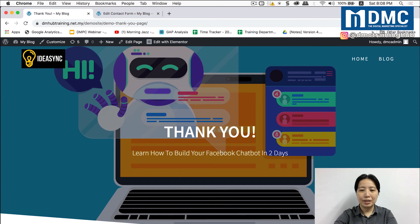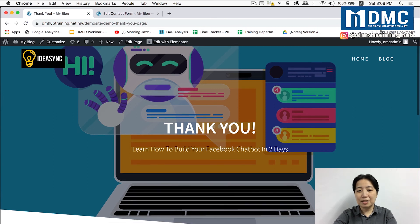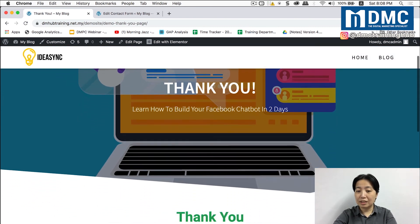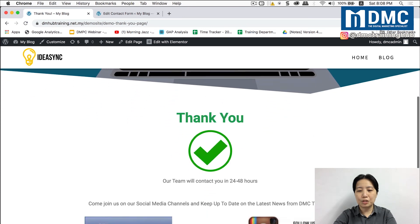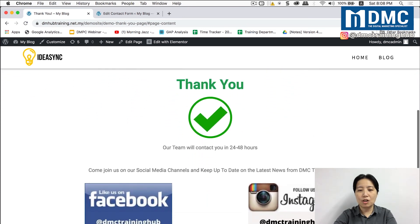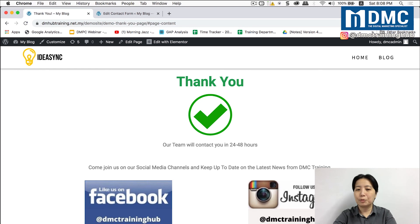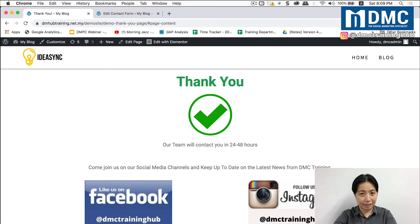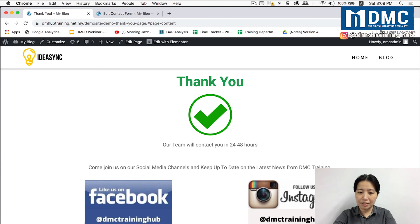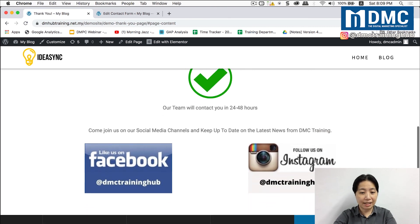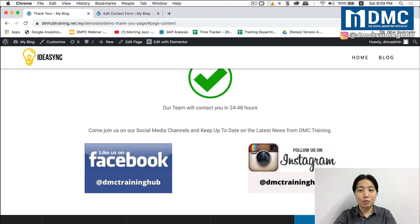Okay now after a while the person will be redirected into a thank you page in which he will see all this message here. So basically John will be able to know that our team will contact him within 24 to 48 hours, and not just that, to remind him to go and like our Facebook page and also follow our Instagram account.